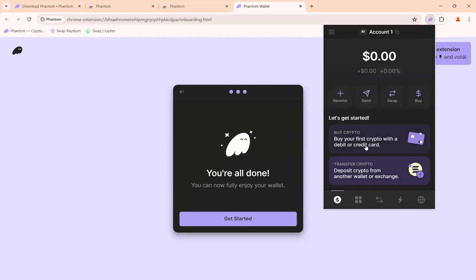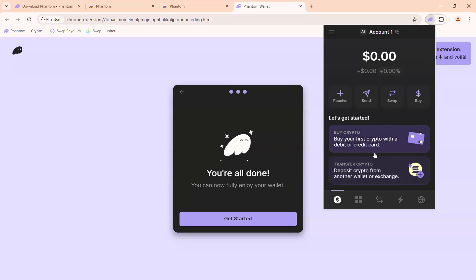The first time you open it, you'll see some information to read — click 'Understood' and you'll be inside your wallet. Obviously the first time you won't see any cryptocurrencies here, which is fine. In the future, when you send cryptocurrencies into your Phantom wallet, they will appear here. Congratulations — you've just added your Phantom wallet extension to your Google Chrome browser.